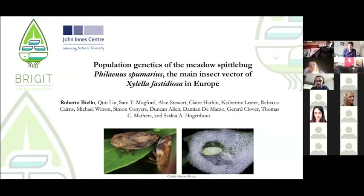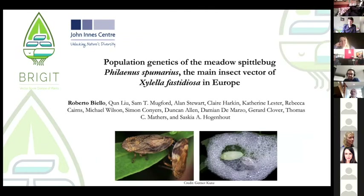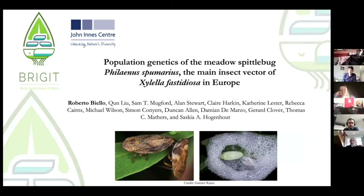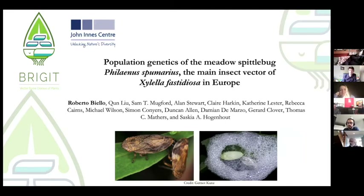Hi everyone. This is the first time for me in this symposium and this group. I'm Roberto Biello and I work in the Hagenhut lab in the Janine Center in Norwich. I'm going to talk today about the BRIGIT project, and specifically all of the population genetics analysis that we are doing on Philaeus pumarius, the meadow spittlebug, that is the main insect vector of Xylella fastidiosa in Europe.